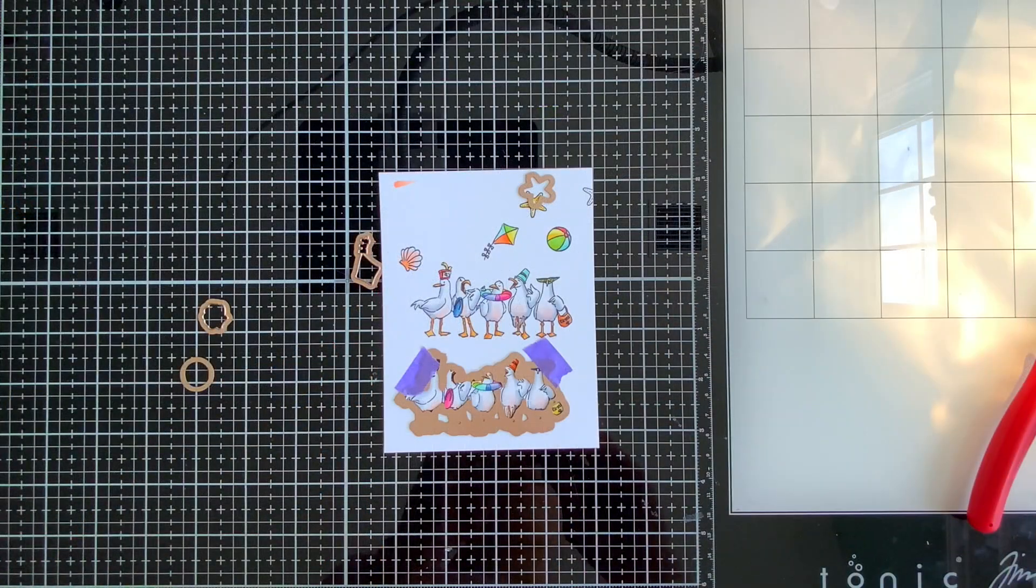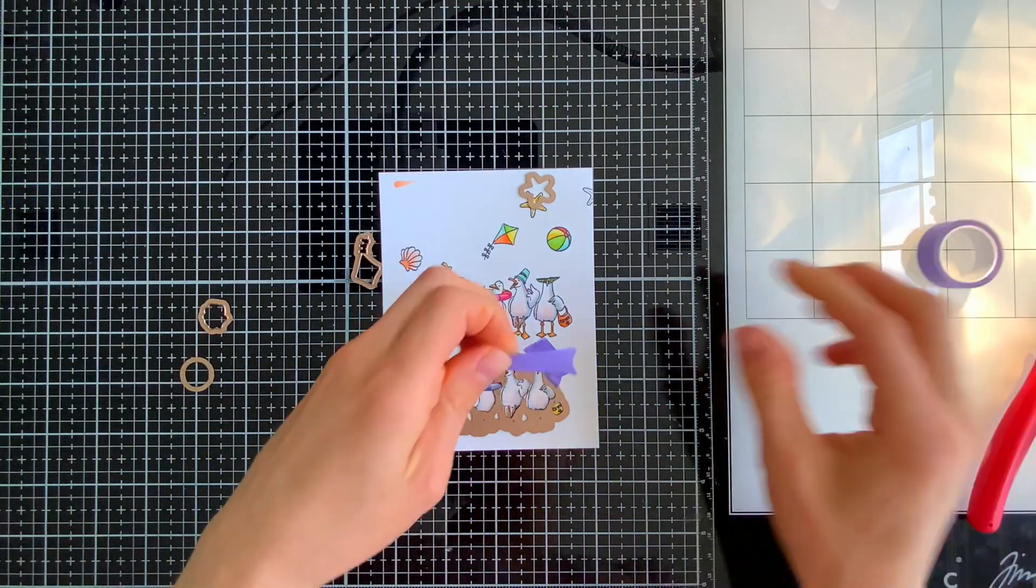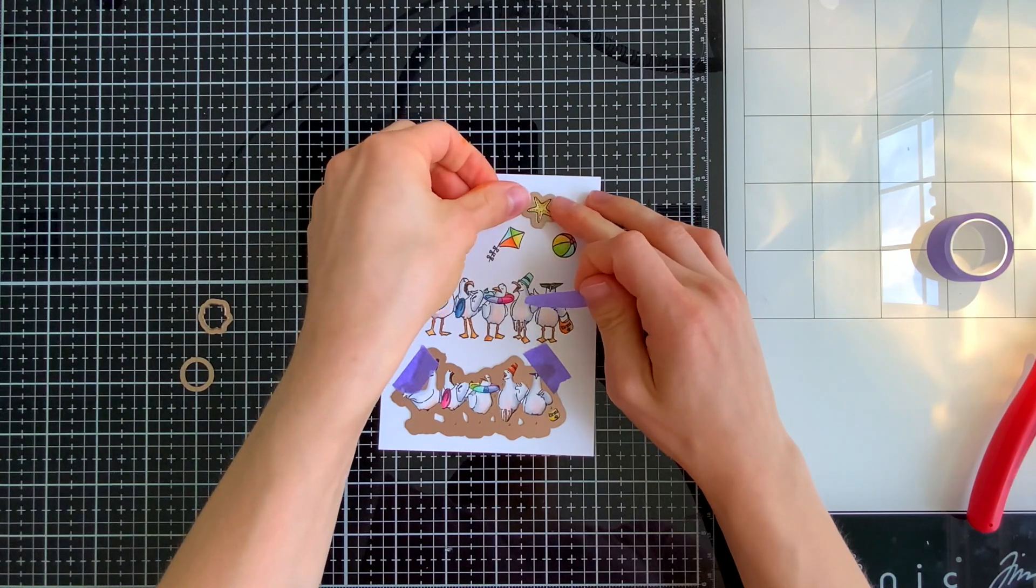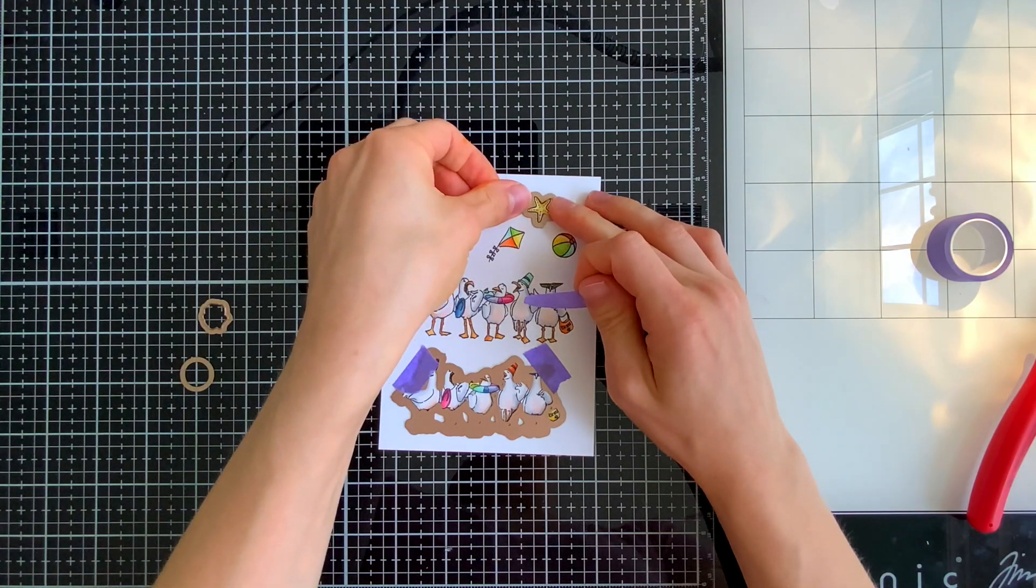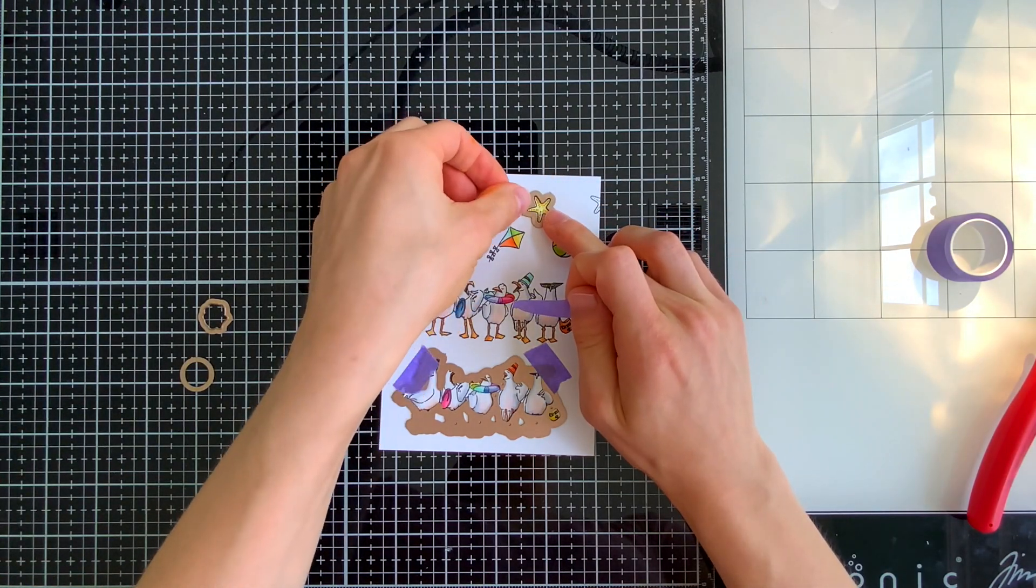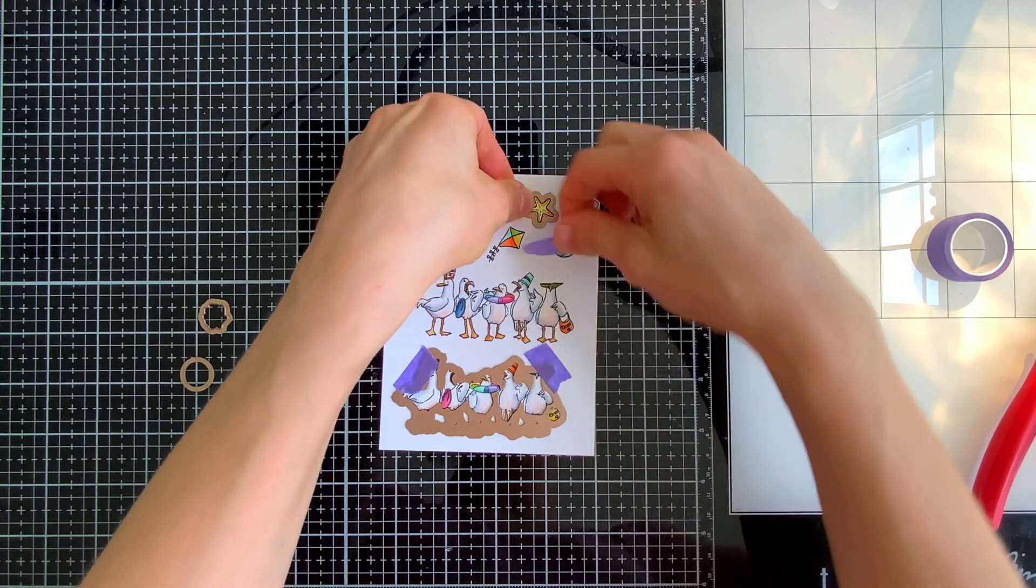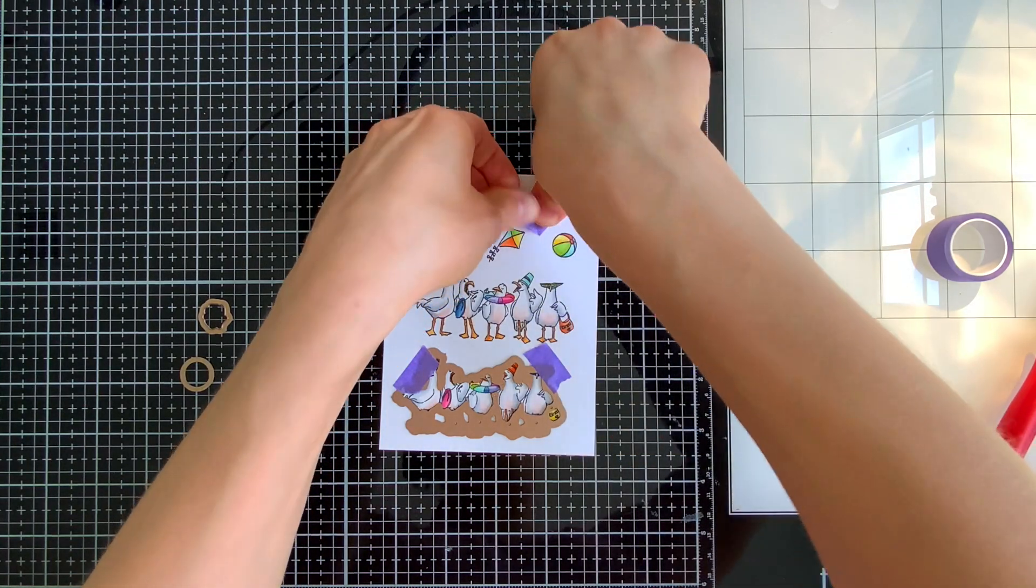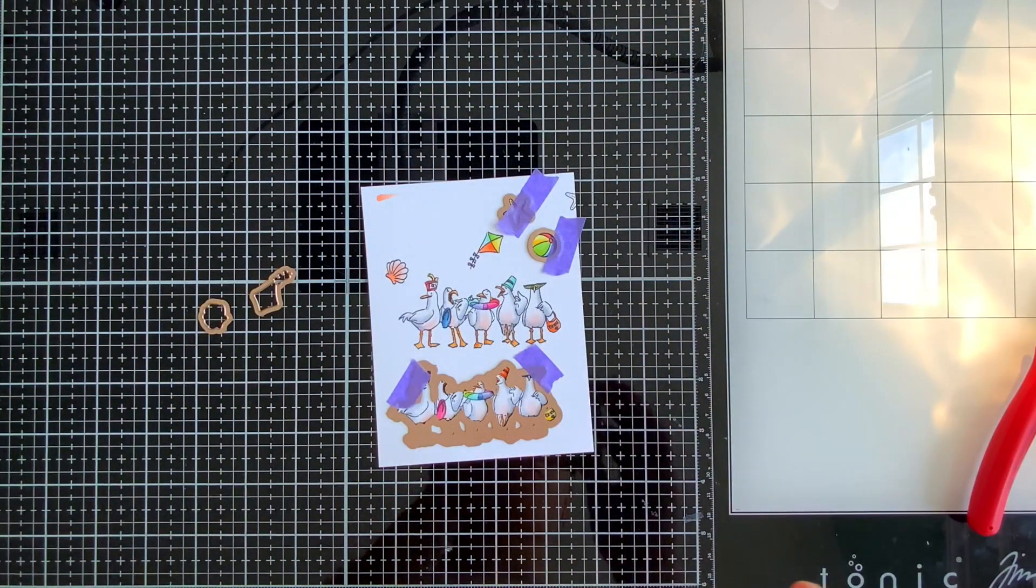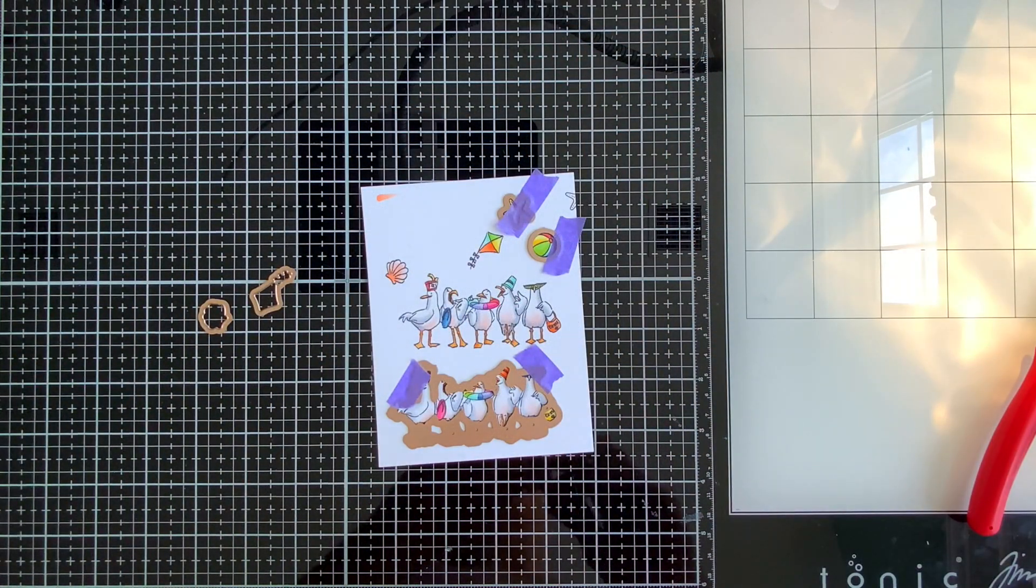Okay so now I have the coordinating dies and I'm lining them up over each stamped image so that I can cut everything out. I will use purple tape to hold everything down so that way nothing shifts as I run this through my die cut machine.